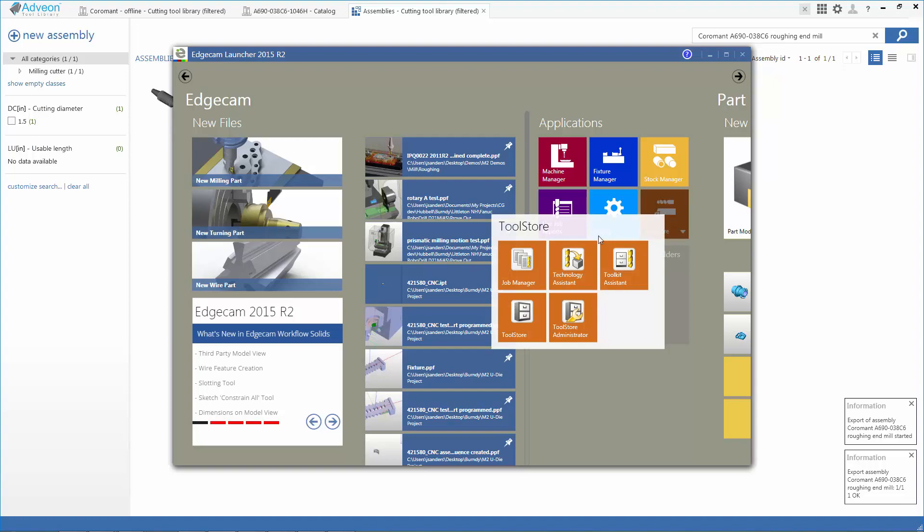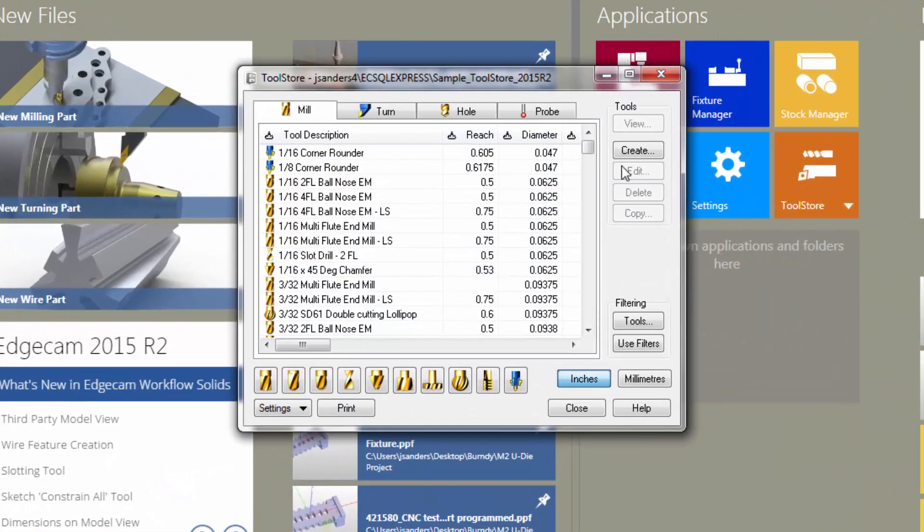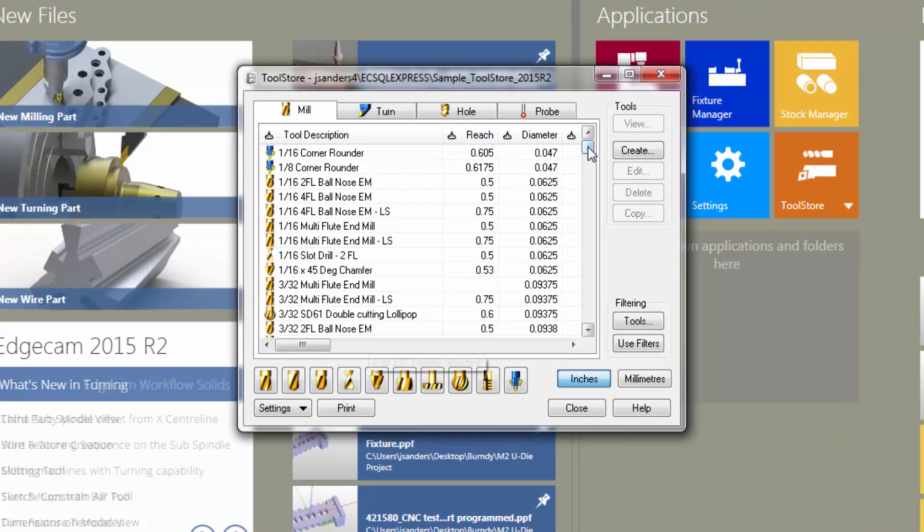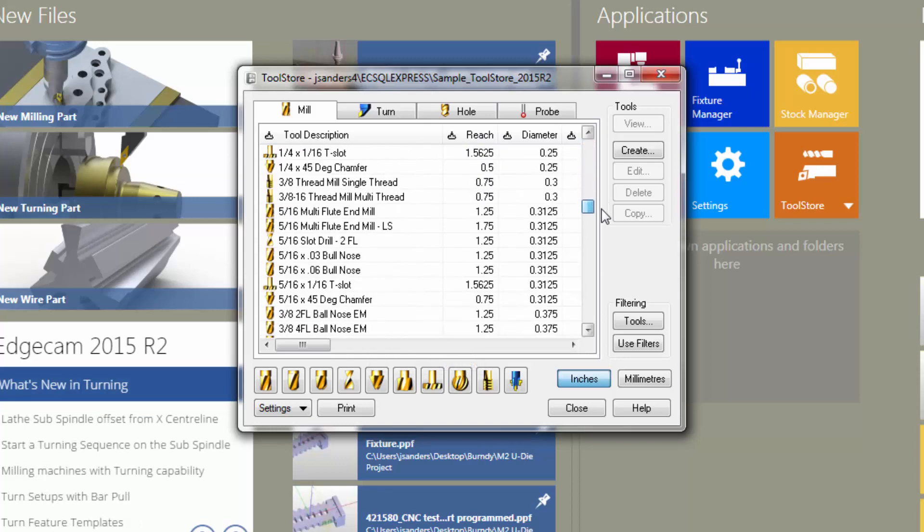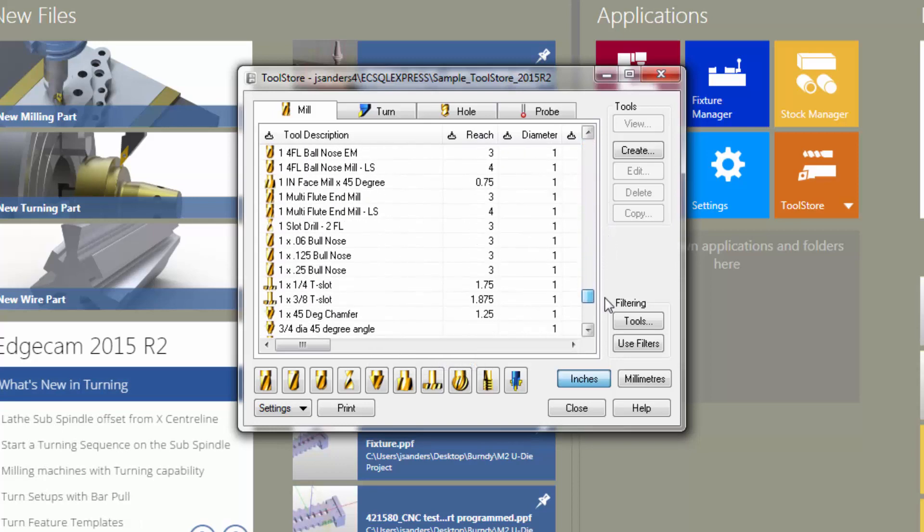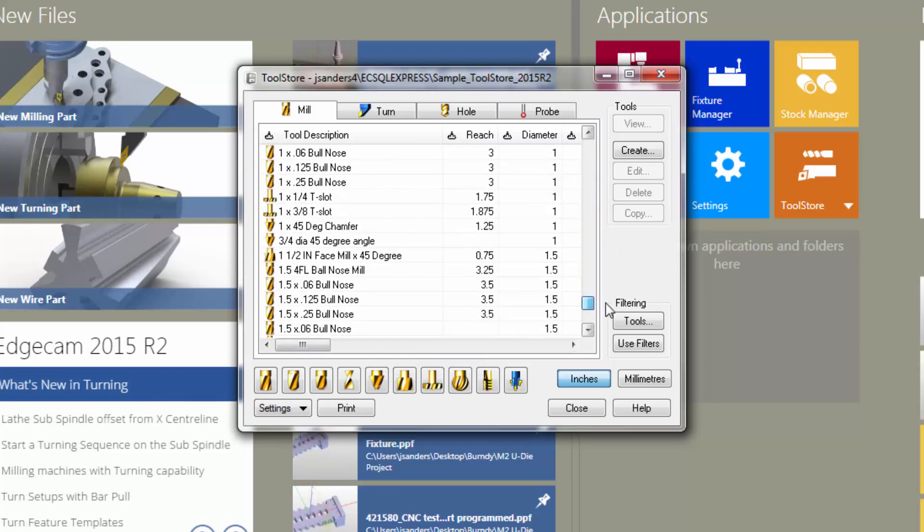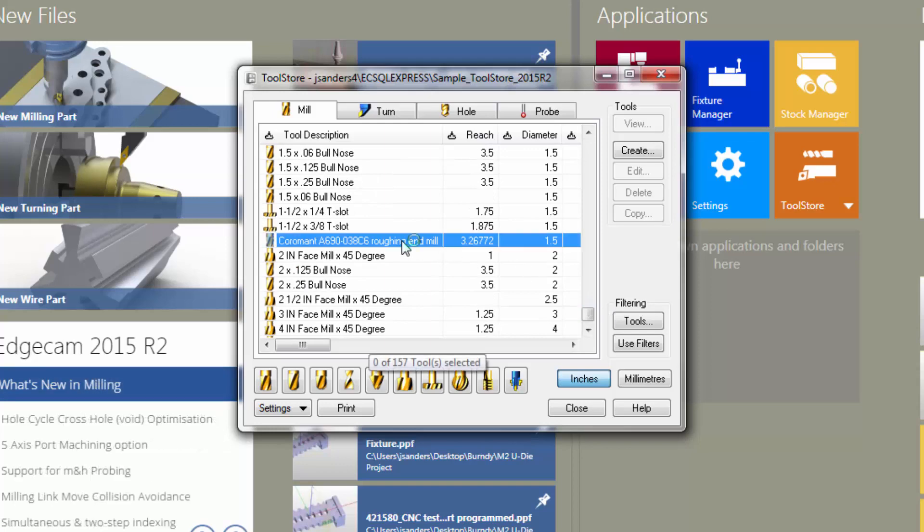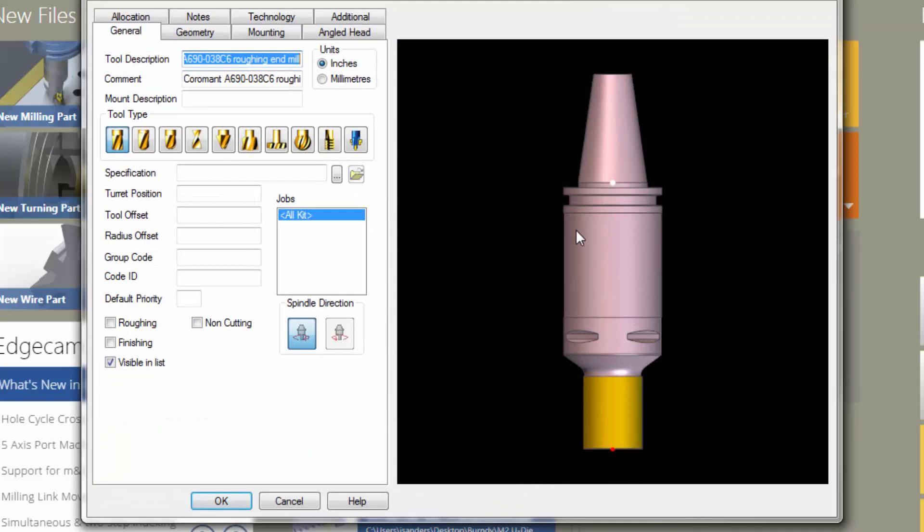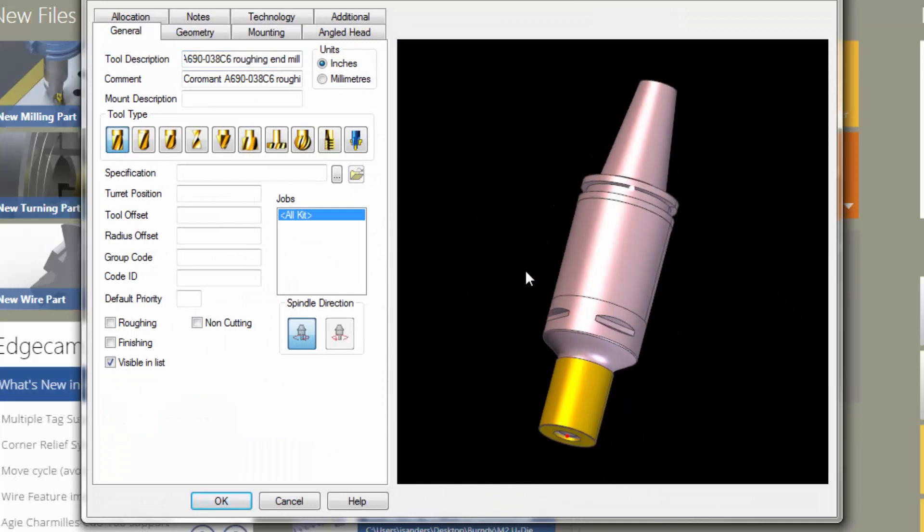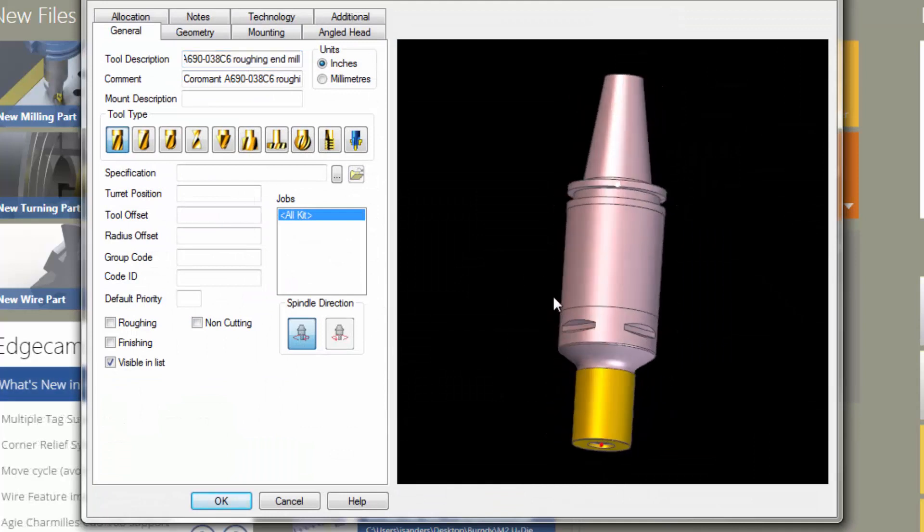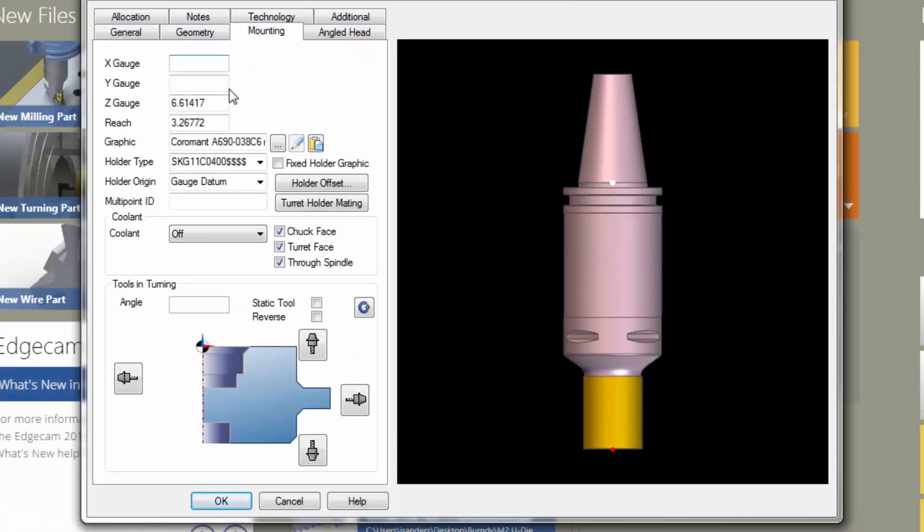Let's demonstrate that by opening the EdgeCAM tool store. We'll find as we look through the tools here that there's a new tool record where the tool description in EdgeCAM matches the assembly ID from Adveon. What's happened is that Adveon has passed the information that EdgeCAM needs and automatically created a new tool record where there's accurate cutting information and an accurate graphic of the tool holder assembly.